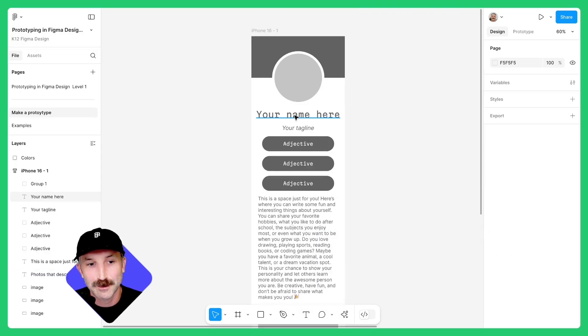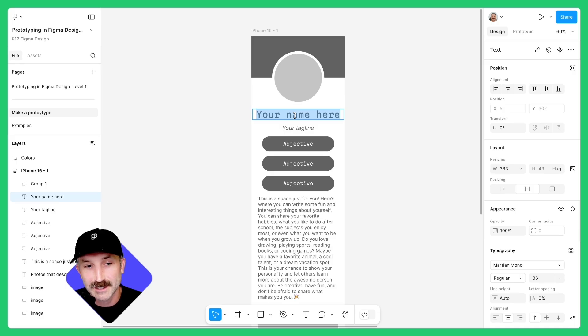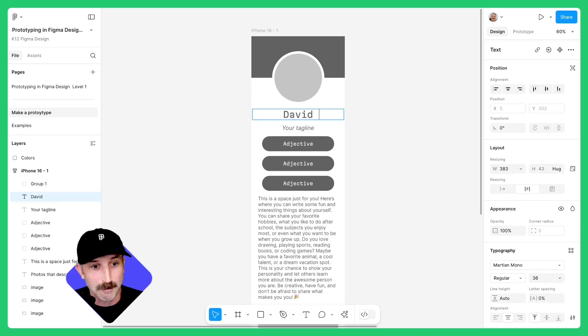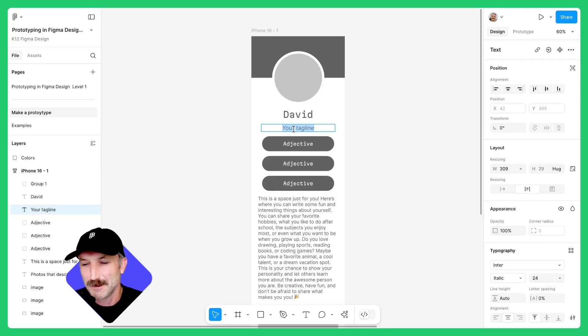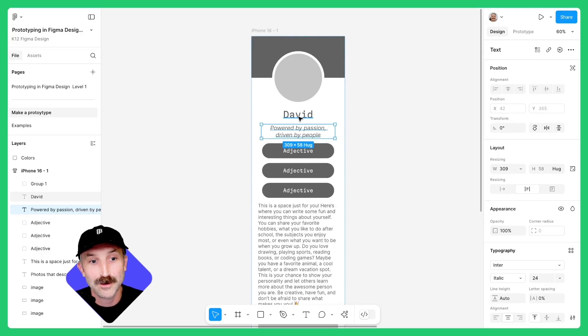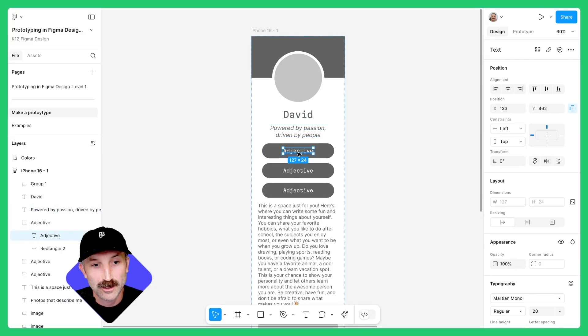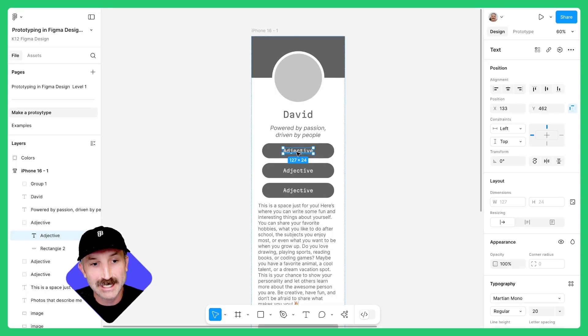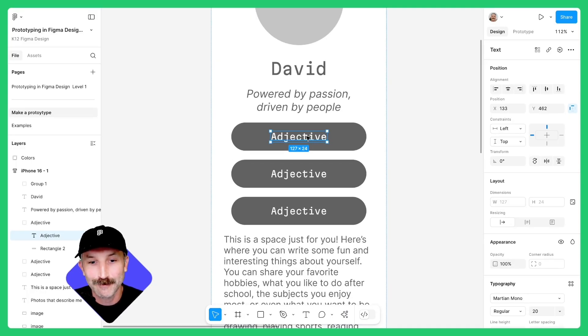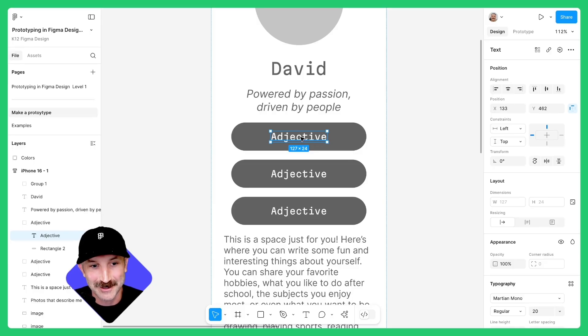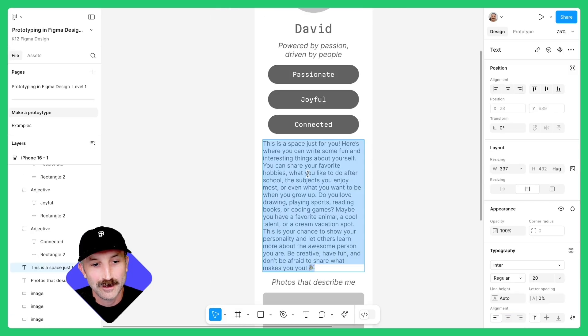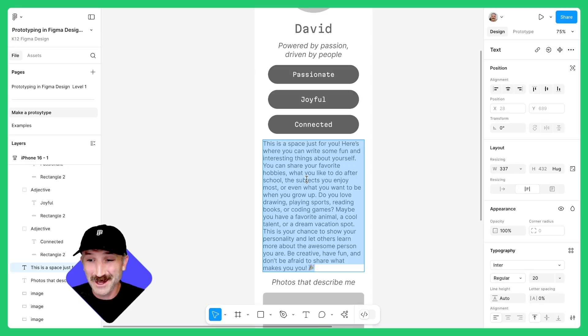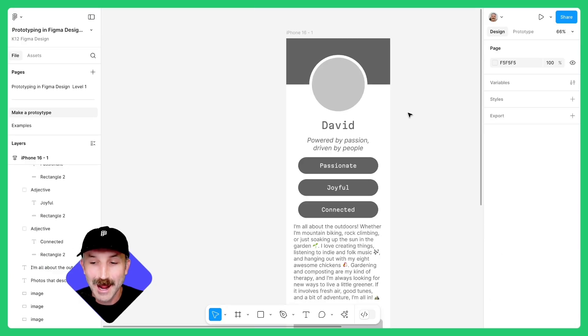Now it's time to personalize your prototype. Double click on the text box that says your name and type your name. Double click on your tagline and write a sentence or something that describes you. Once you have your name and your tagline, double click on an adjective. You'll need to click a few more times where you can fill these in with three words that describe yourself. Once you have those three adjectives, scroll down and double click into the text box. In this space, write a little biography about who you are and what you like.